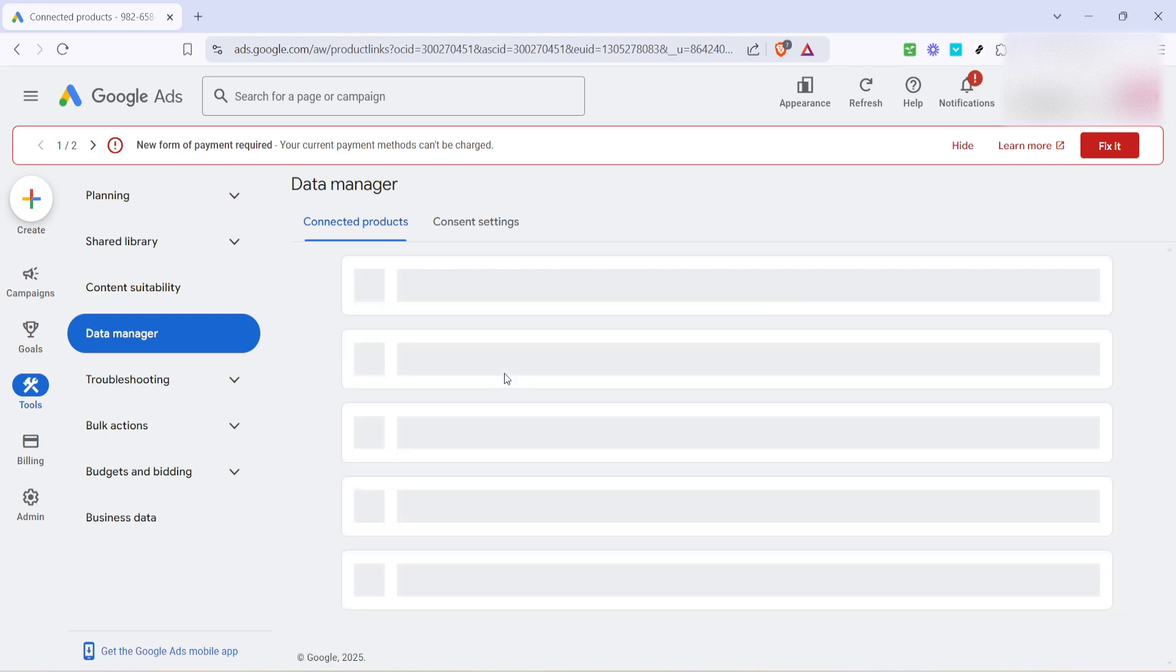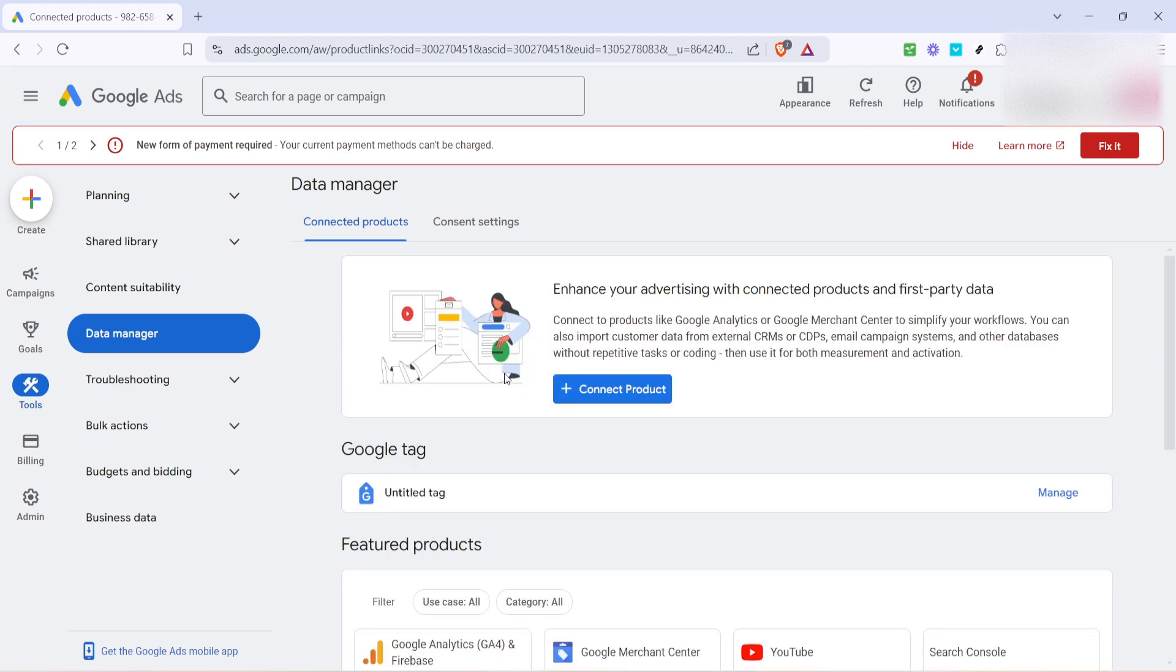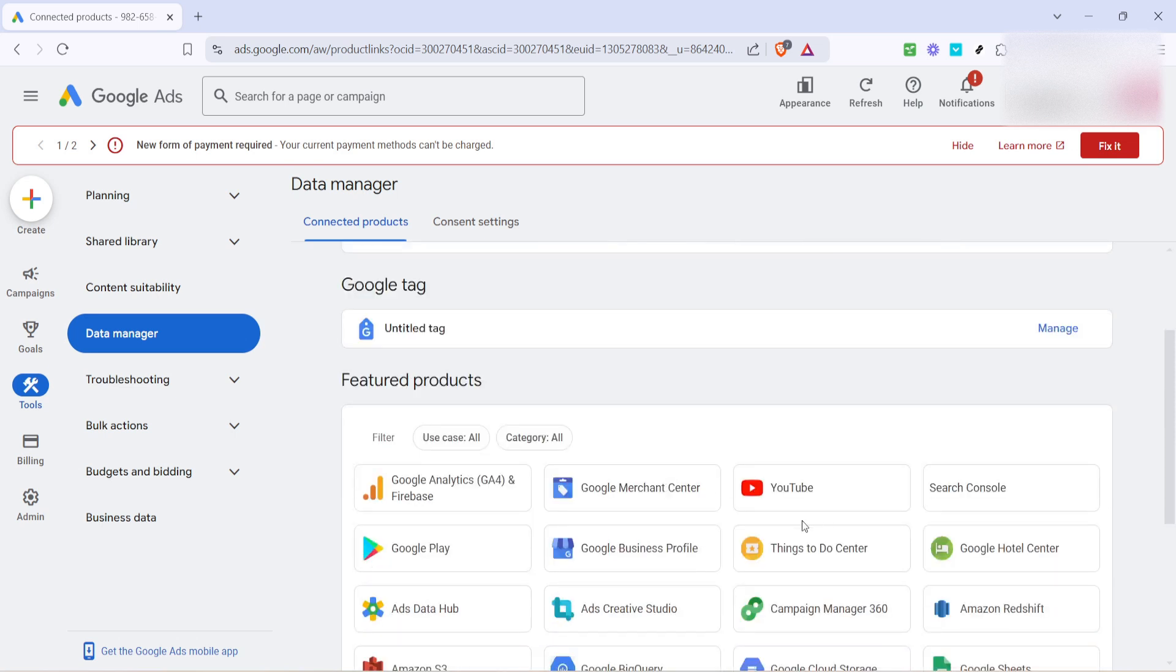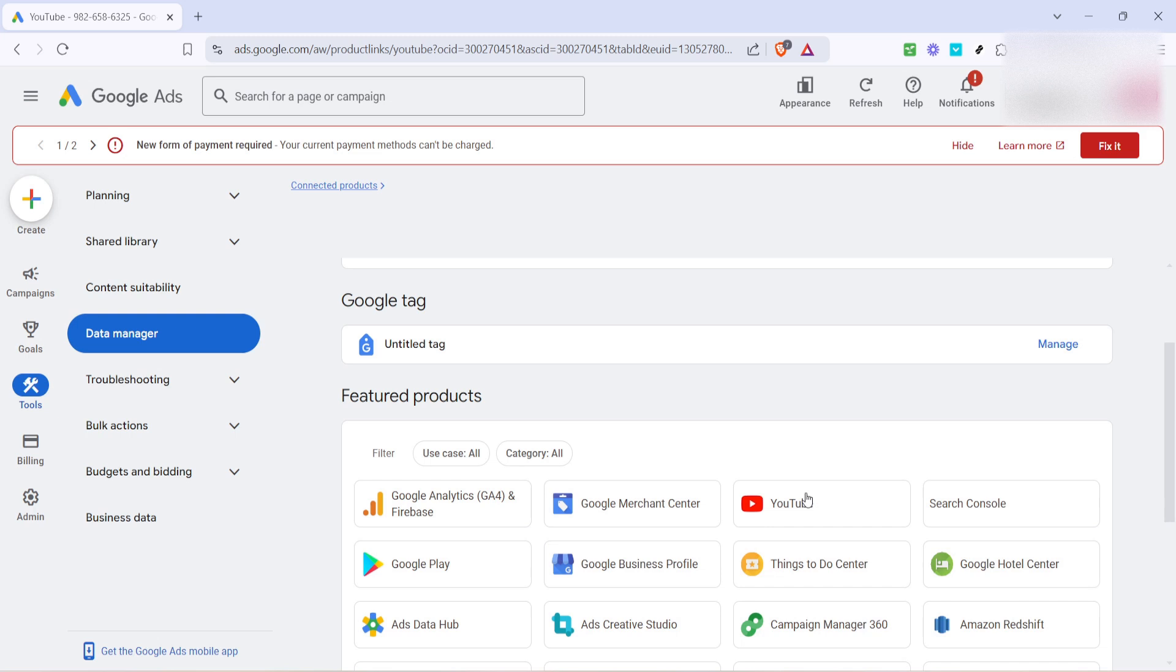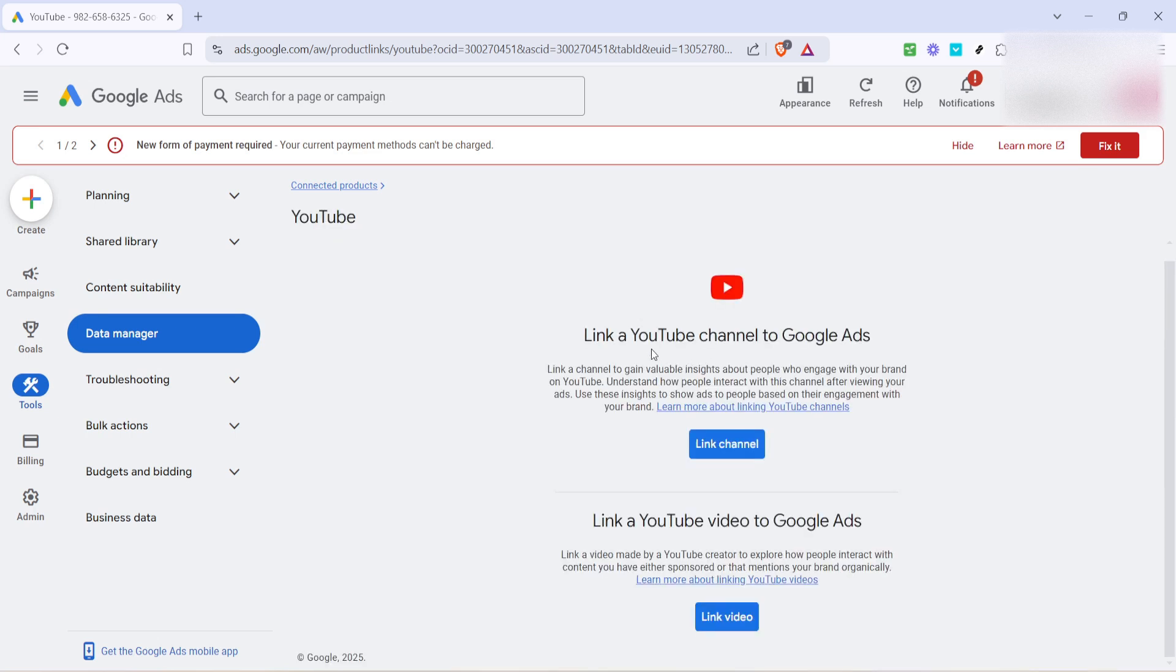Once you're in the data manager, your next step is to click on YouTube. This takes you to the section specifically designed for managing YouTube channels linked to your Google Ads account. Here you can create more targeted ads and track viewer engagement seamlessly.